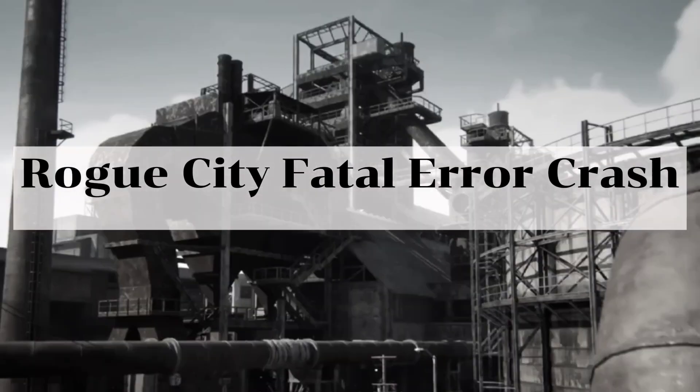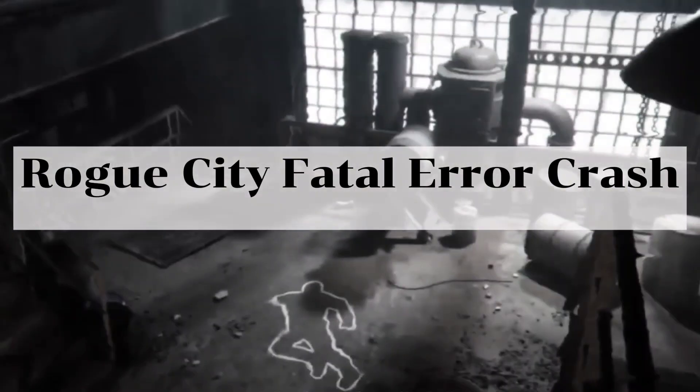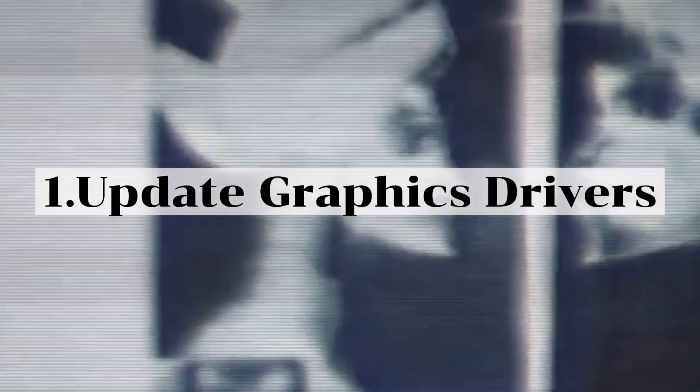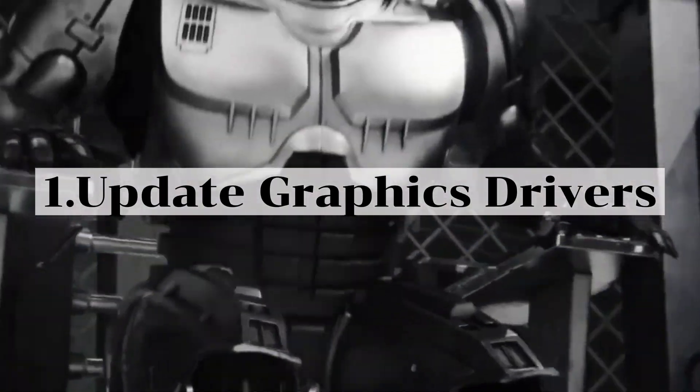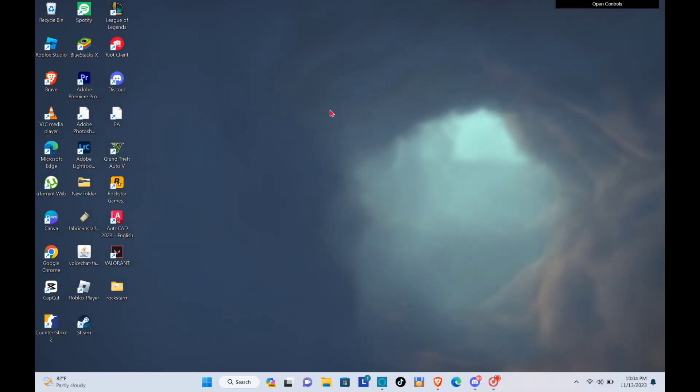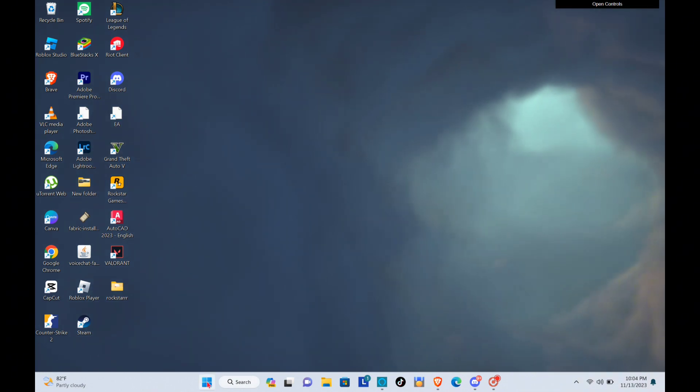Hi guys, welcome back to our YouTube channel. In this video tutorial, I'm going to show you how to fix the RoboCop Rogue City fatal error crash. So first is to update your graphics driver. To do this, just